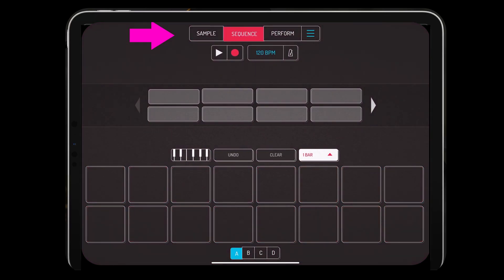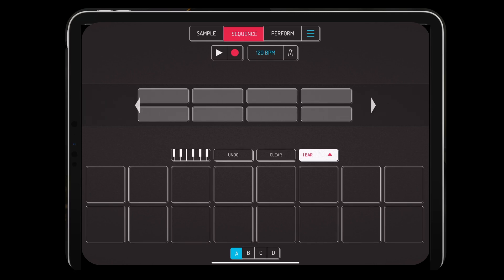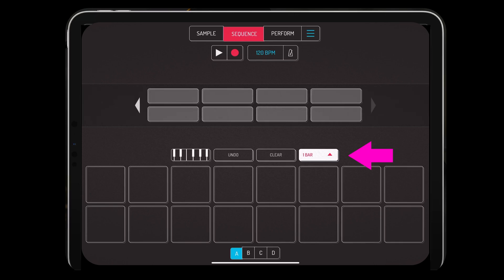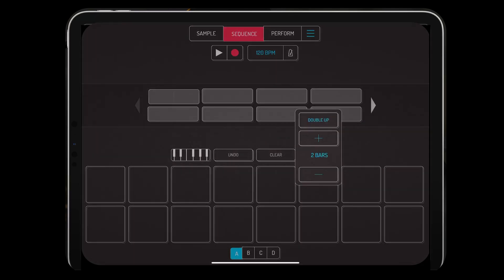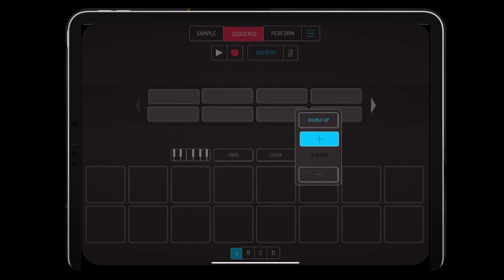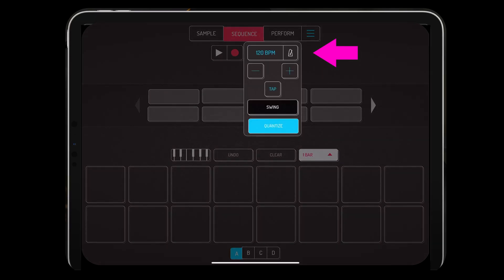This is the sequence section — you have four rows of sequence options that you can just add on to. Down here you have your bar duration. Up here when you click the tempo, you have the tempo options, your swing, quantize, and your metronome.